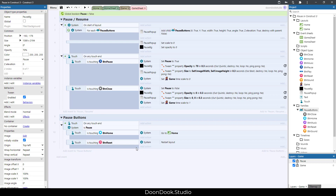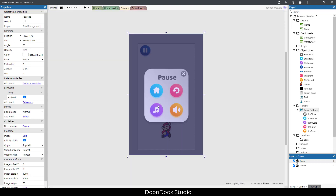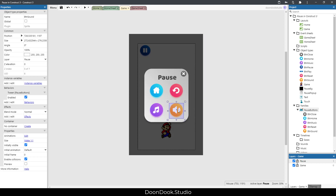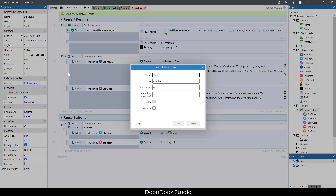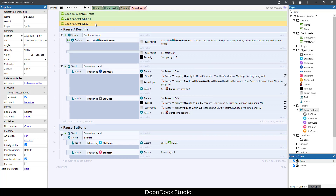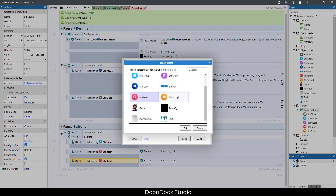Next, add actions for btn_music and btn_sound. I already explained sound and music in Construct 3 in a separate video — click the top link to watch it. For now I'll just add the triggers for these two buttons. I need two variables here: 'sound' and 'music', both initialized to one.